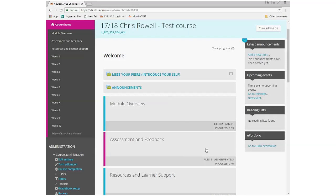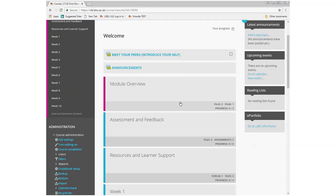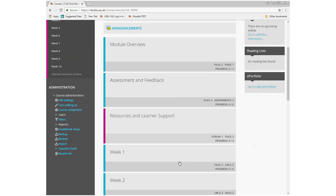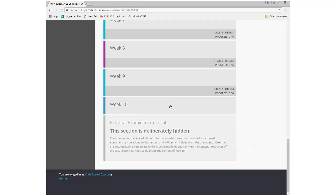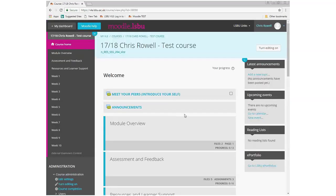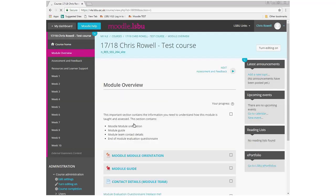To give a holistic view of the whole module, I've organized it with three sections at the top — module overview, assessment and feedback, and resources and learning support — and then below that the weekly contents for the semester. This is exactly the view the students will see. If I click on 'Module Overview' it'll take you into that section.